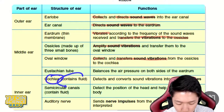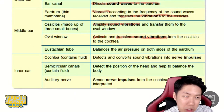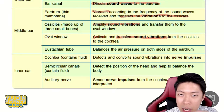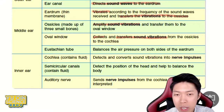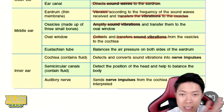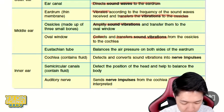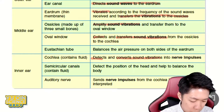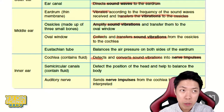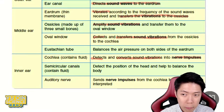Oval window also continues the vibration — it collects and transfers vibration to the inner ear, which is the cochlea. Cochlea consists of fluid, there's a lot of liquid inside. When it vibrates, the liquid will vibrate and the little tiny hairs inside will also vibrate, creating nerve impulses. So cochlea detects and converts vibration into nerve impulses.